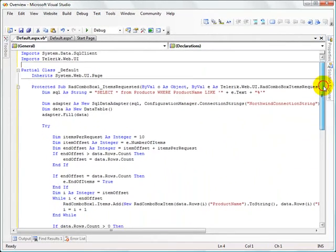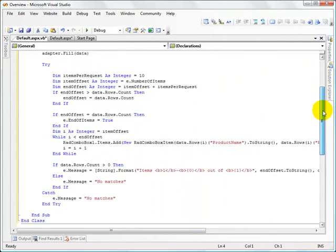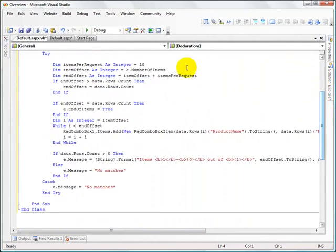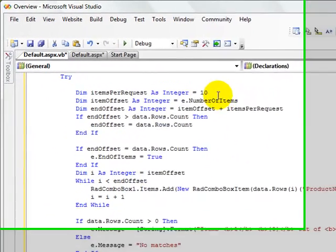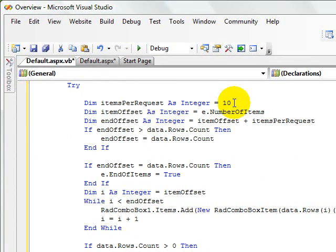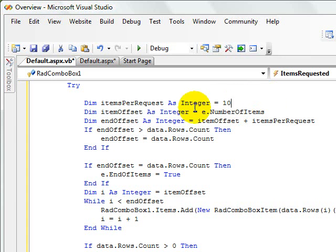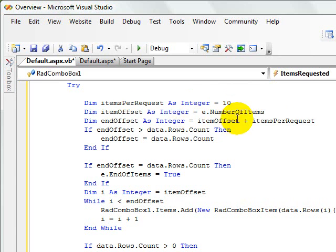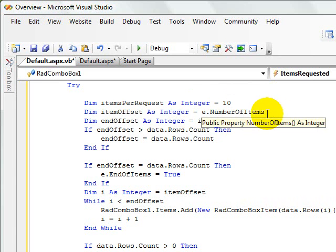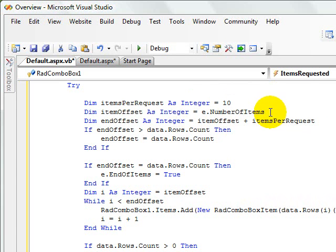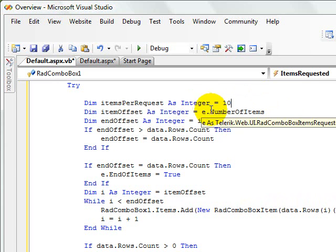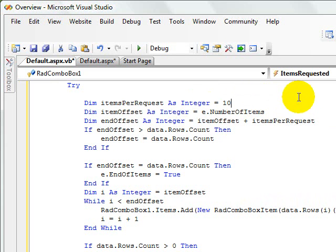So the heart of this function is this loop here. Now this number 10 is just an arbitrary number. It's the number of new items that are going to be returned every time to the combo box. The item offset is the number of items that are already there, again passed in on the items request arguments that come into the function.